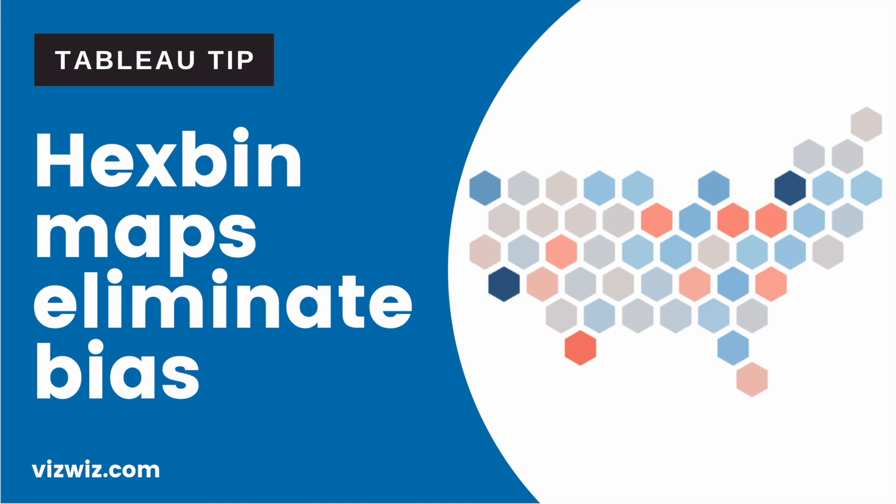With a hex bin map, each region can be represented equally, thus removing the bias. If your locations have a broad range of sizes and it introduces a bias, consider using a hex bin map instead.